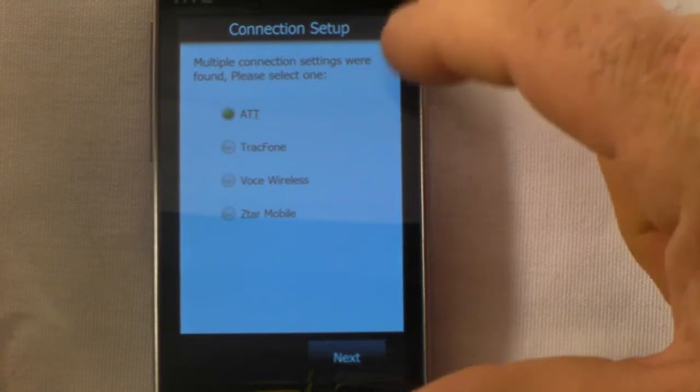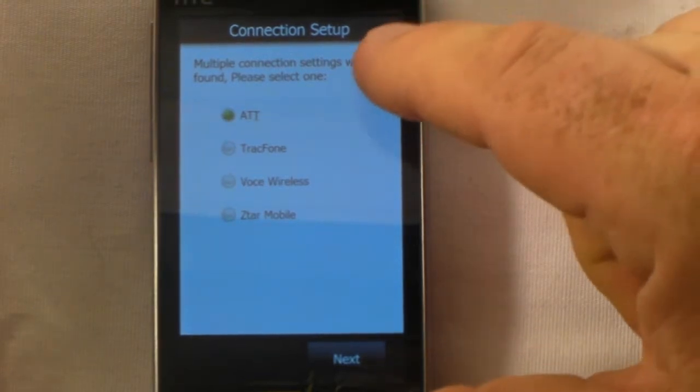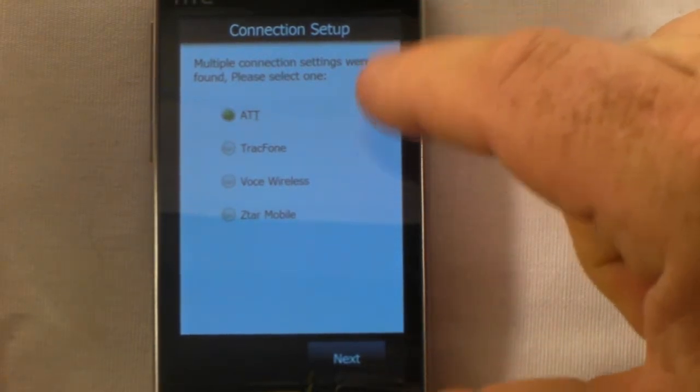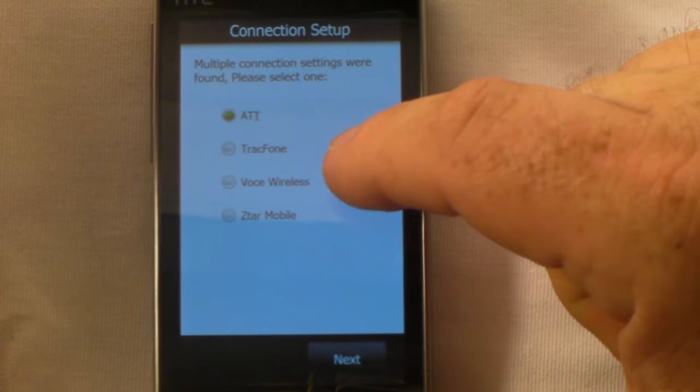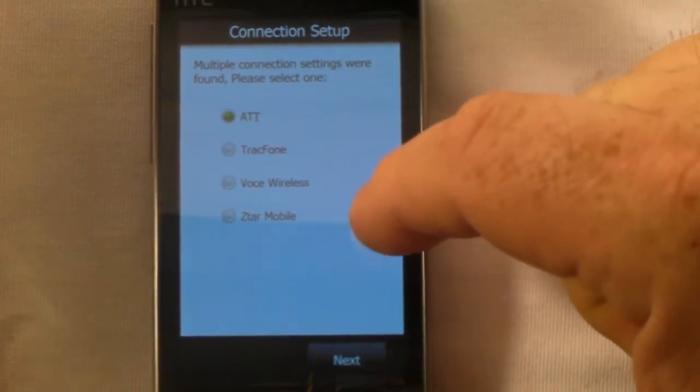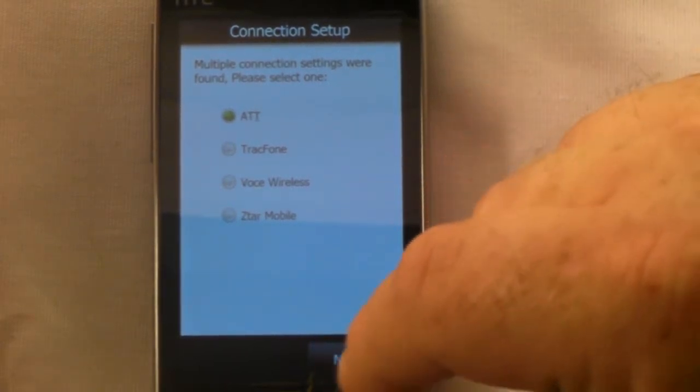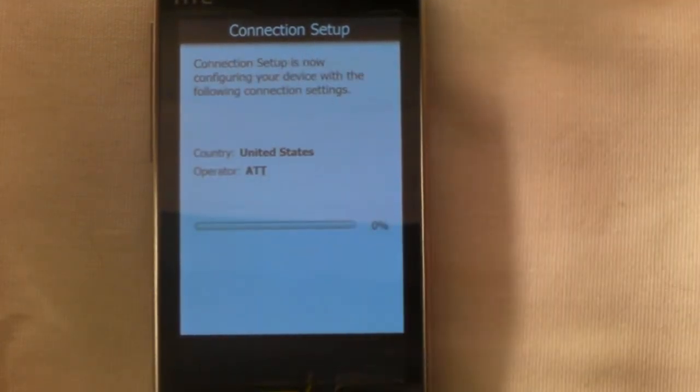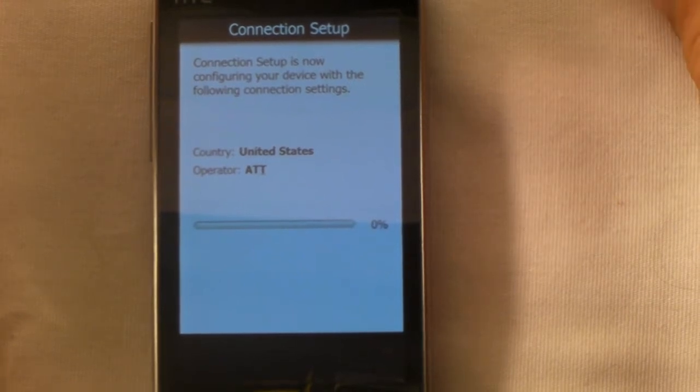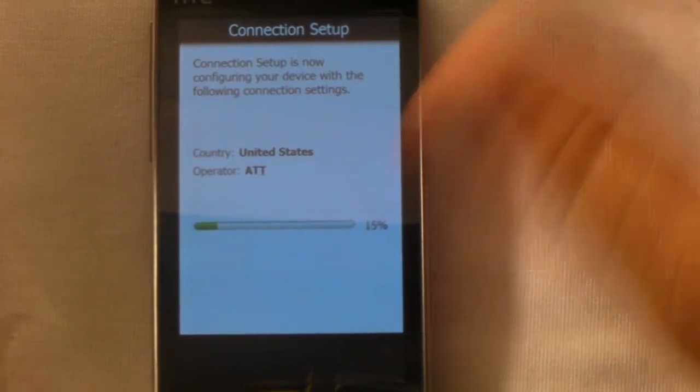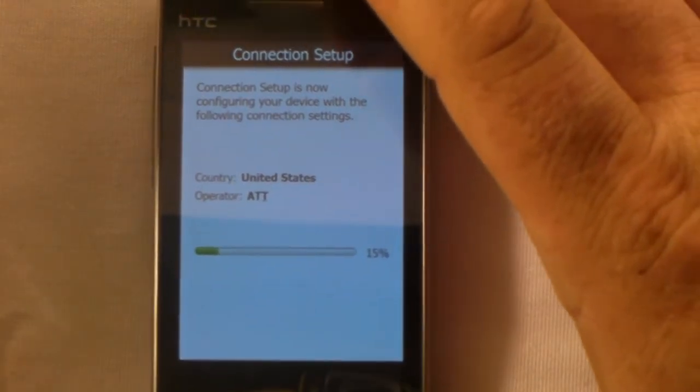Right here we have a connection setup. Multiple connection settings were found, please select one: AT&T, TracFone, Viaero Wireless, or Ztar Mobile. We're going to pick AT&T. This doesn't take very long and this should be the last step in our procedure here.